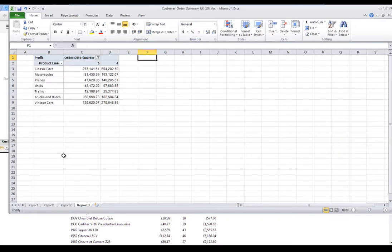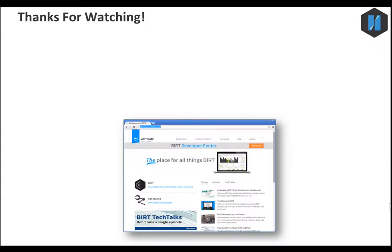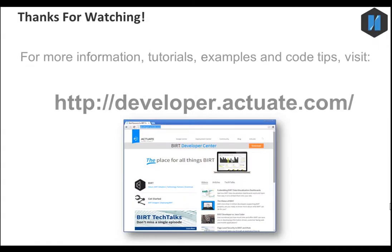BIRT Excel Export provides the formatting, formulas, worksheets, and pivot tables that Excel users expect. In this tutorial, you learned how to export a BIRT report to a fully formatted Excel document. Thanks for watching.